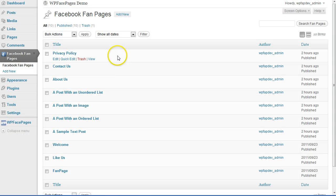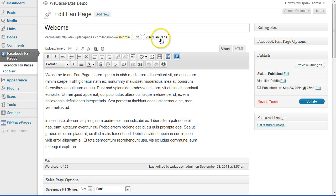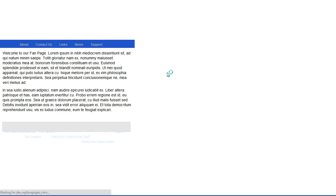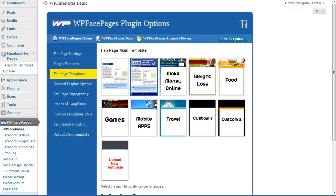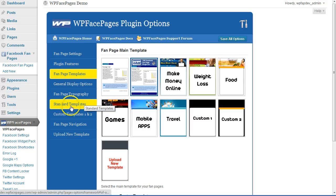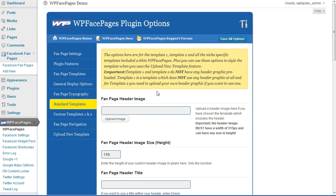I can see all my fan pages I've built. I'll click on one and view the fan page to see how it looks. As you can see, since I haven't uploaded any header image, there is no header image on my fan page, and this is something we are going to do now.